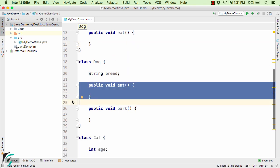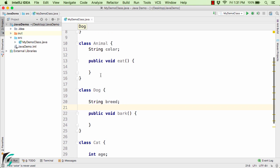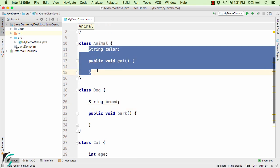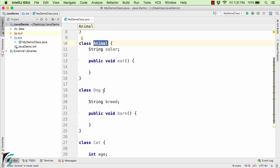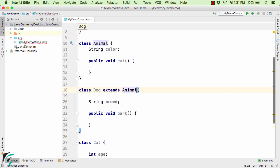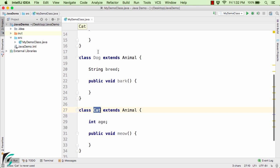I will also remove the eat method from the Dog class. Now Dog should still have the properties of color and eat, so we need to apply inheritance. As discussed in the previous video, Dog should inherit properties from the Animal class. So I will simply use `extends Animal` for Dog, and similarly `extends Animal` for Cat. Now both Cat and Dog inherit all the properties from the Animal class.